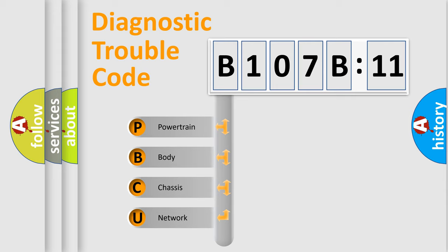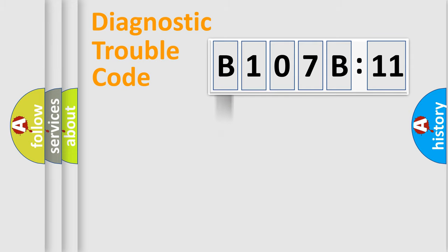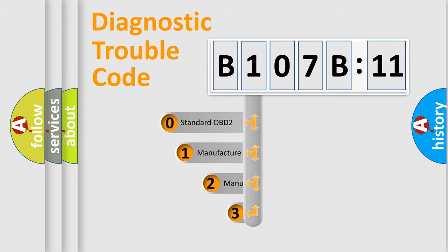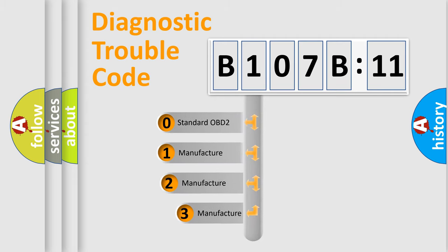We divide the electric system of automobiles into four basic units: Powertrain, Body, Chassis, and Network. This distribution is defined in the first character code.